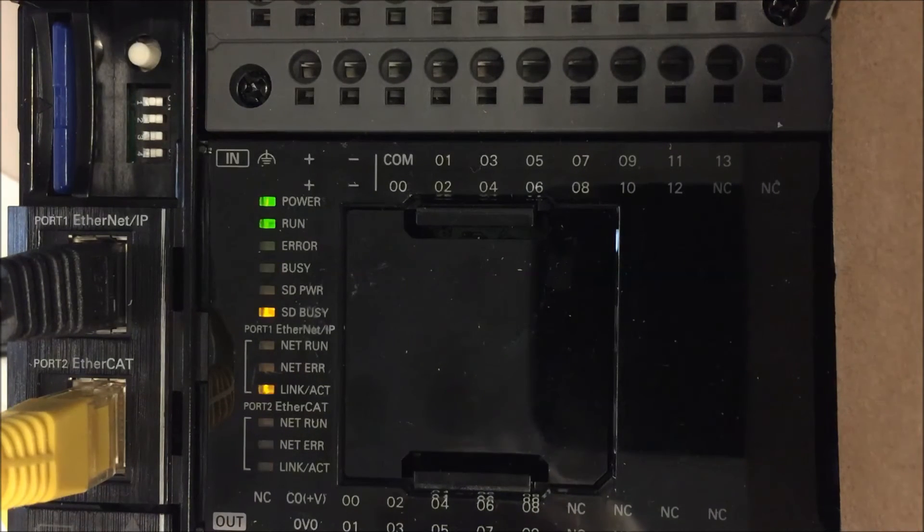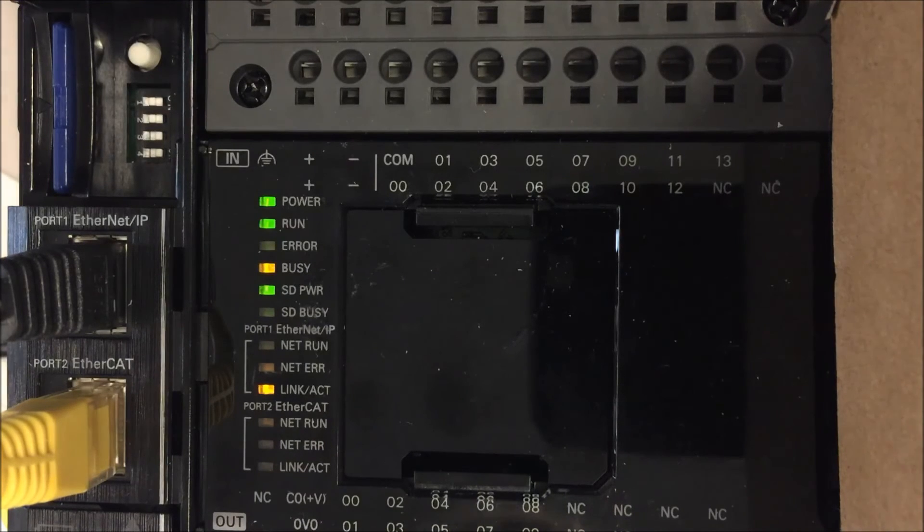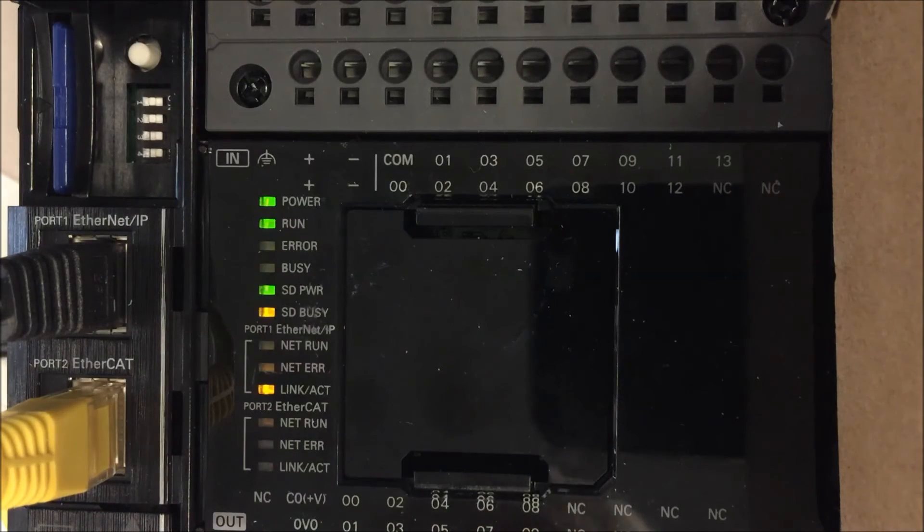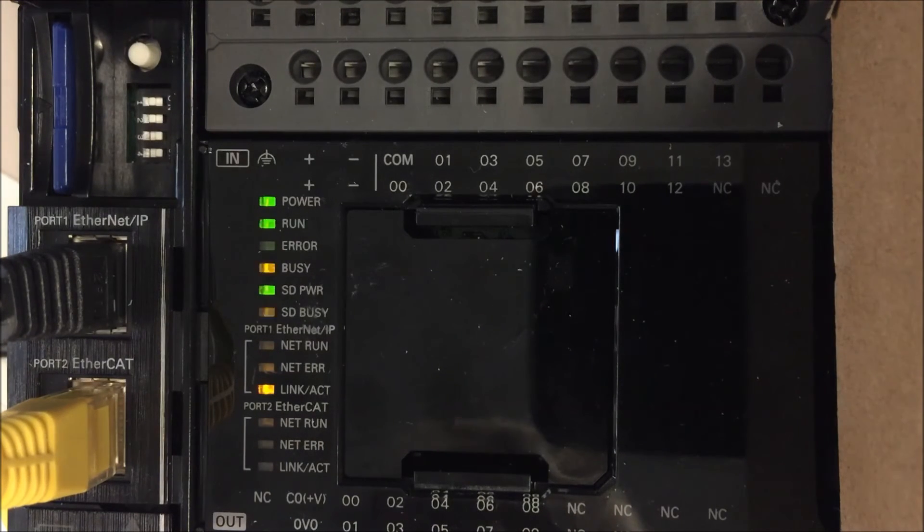When the SD power light is green and nothing else is flashing then we're all done.